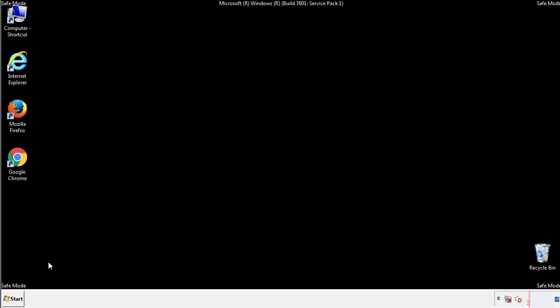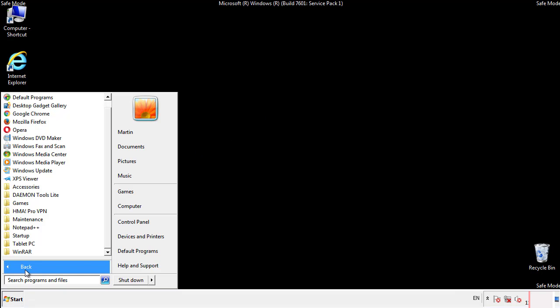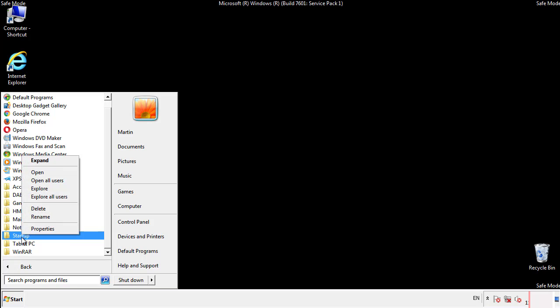Now we want to check for any suspicious files in our startup folder and delete them afterwards.